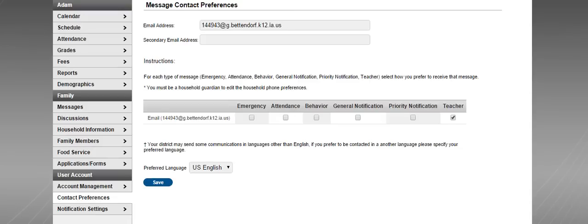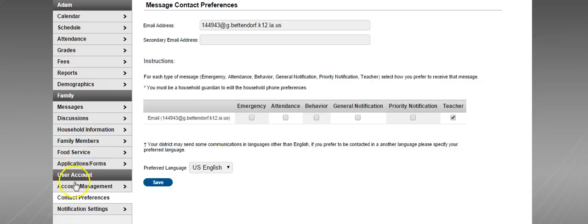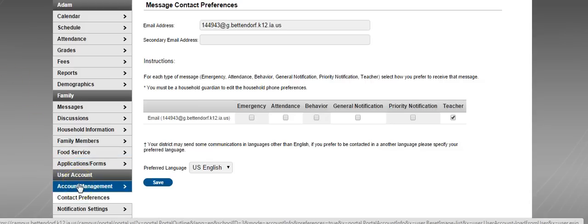Once you have finished with the contact preferences, we're going to go to another screen in Infinite Campus. Under User Account again, choose Account Management.